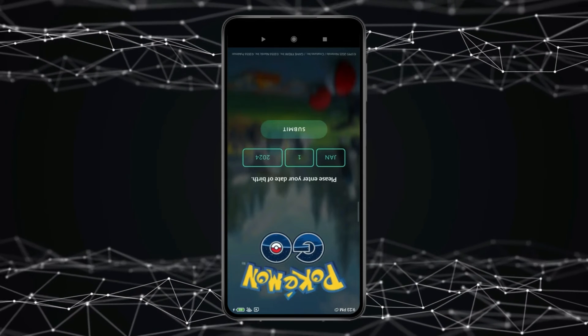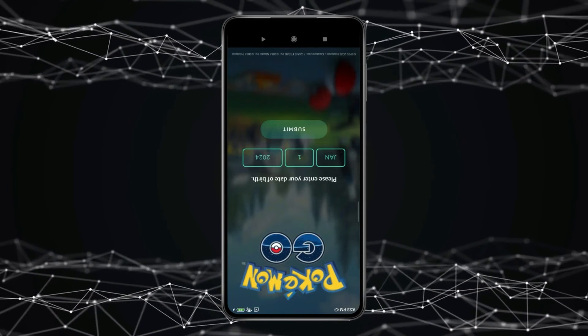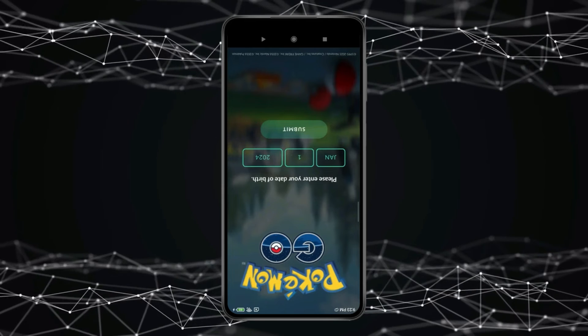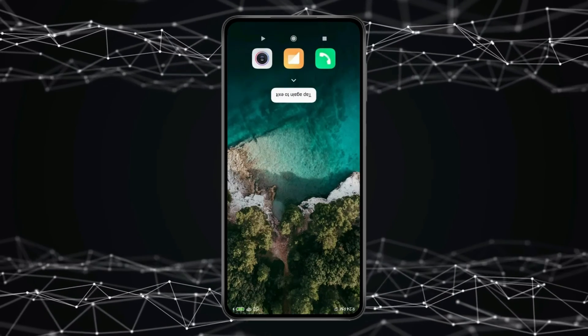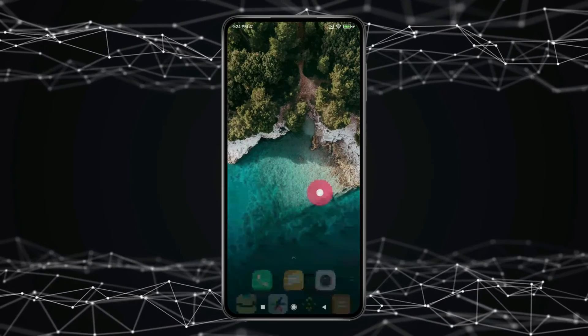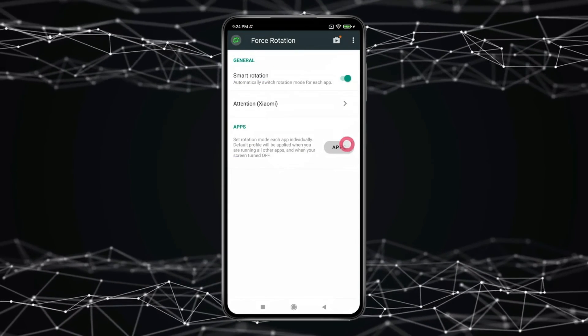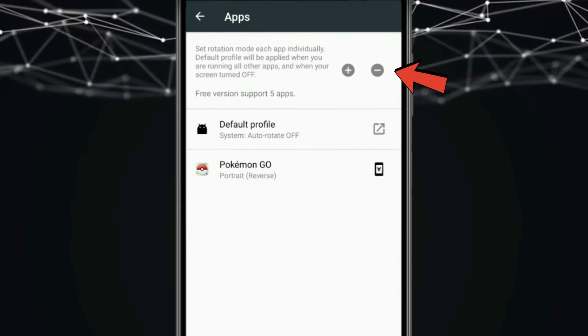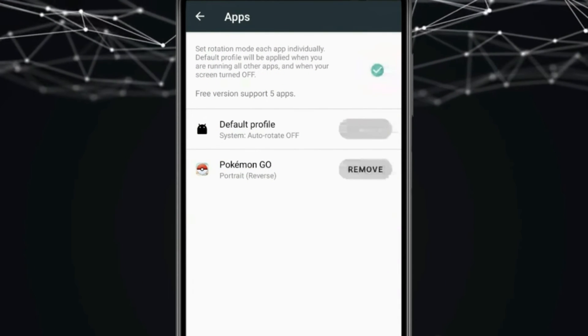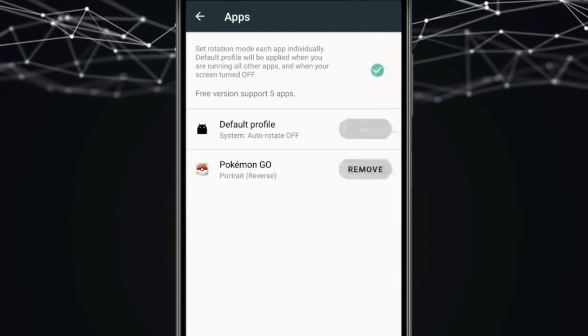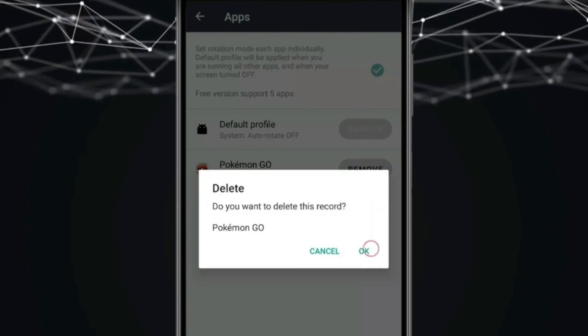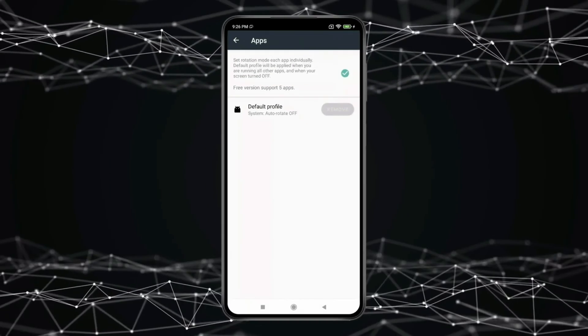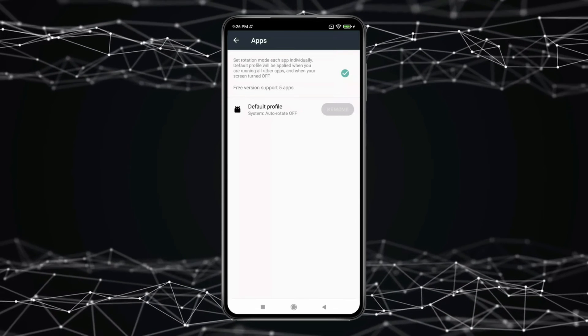Now if you want to remove the app or game from Force Rotation App, then open Force Rotation App, click on Apps. Now click on this minus icon and remove the app or game like this. Click on OK. Now you can see the game is removed from Force Rotation App.